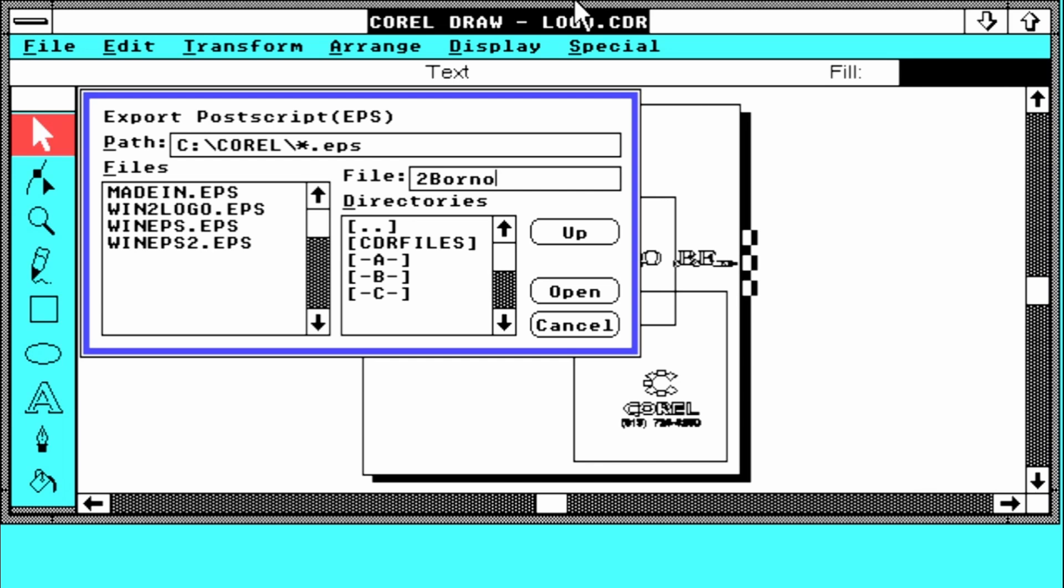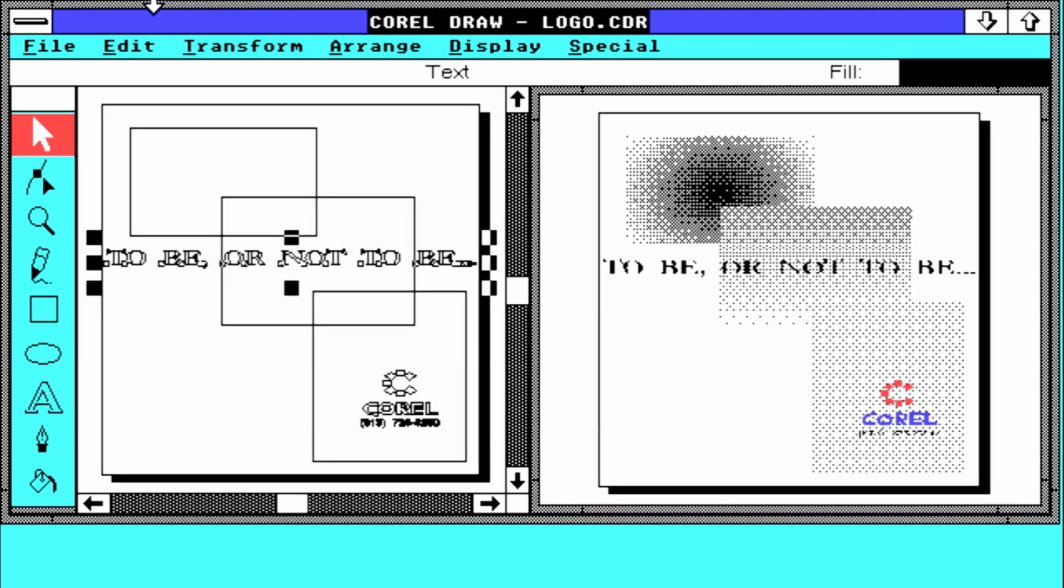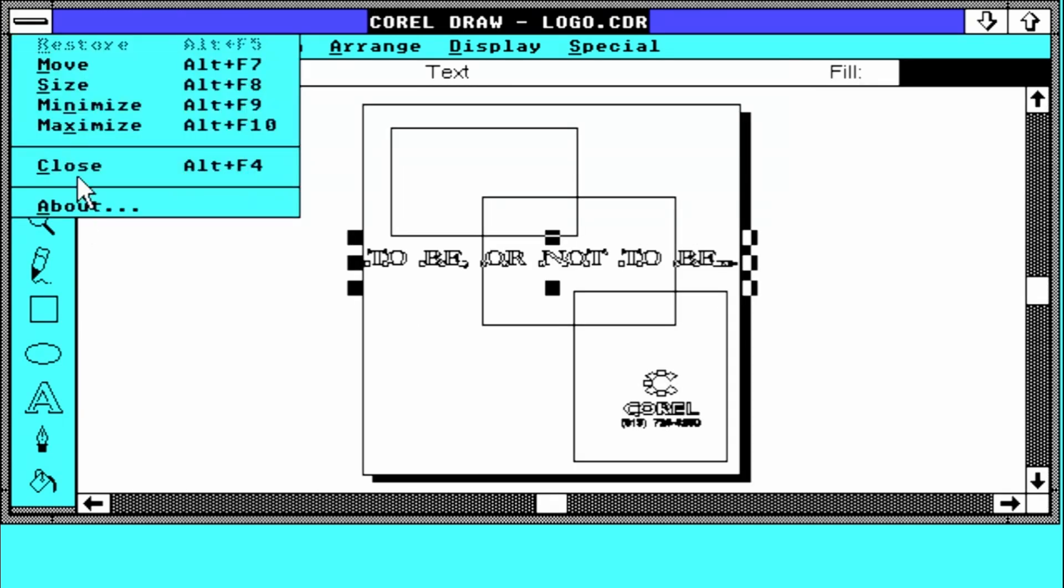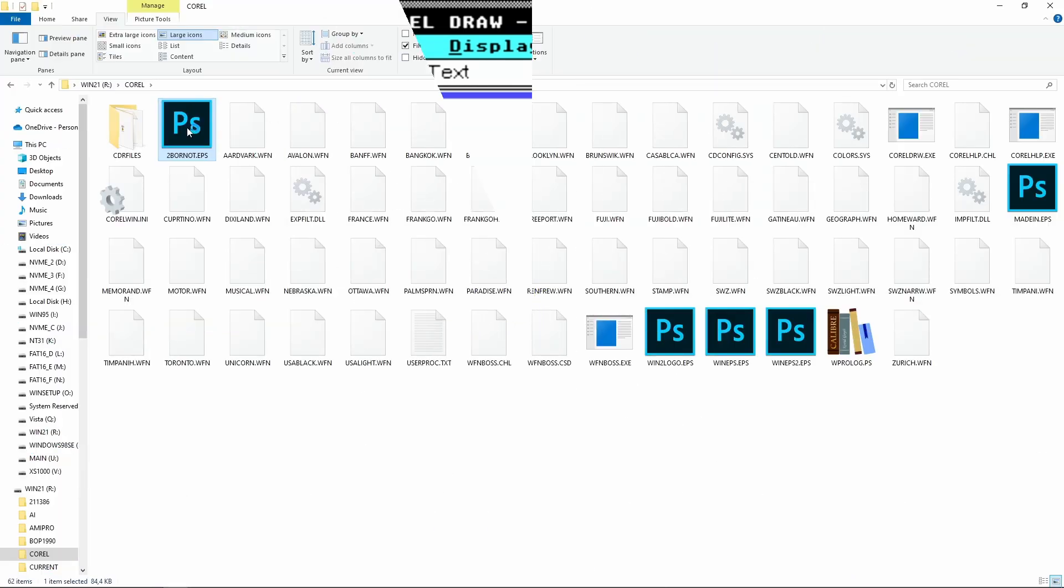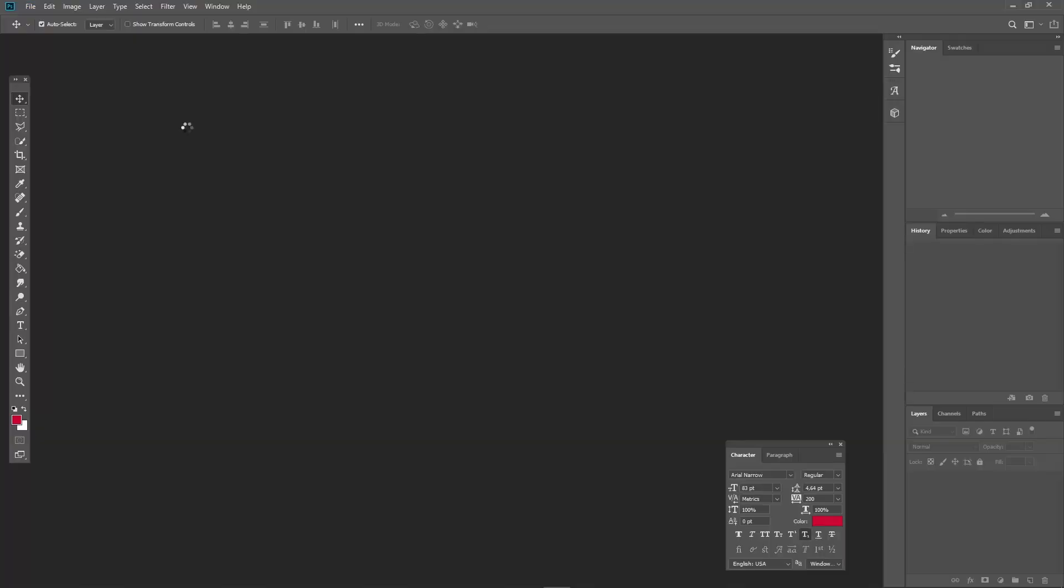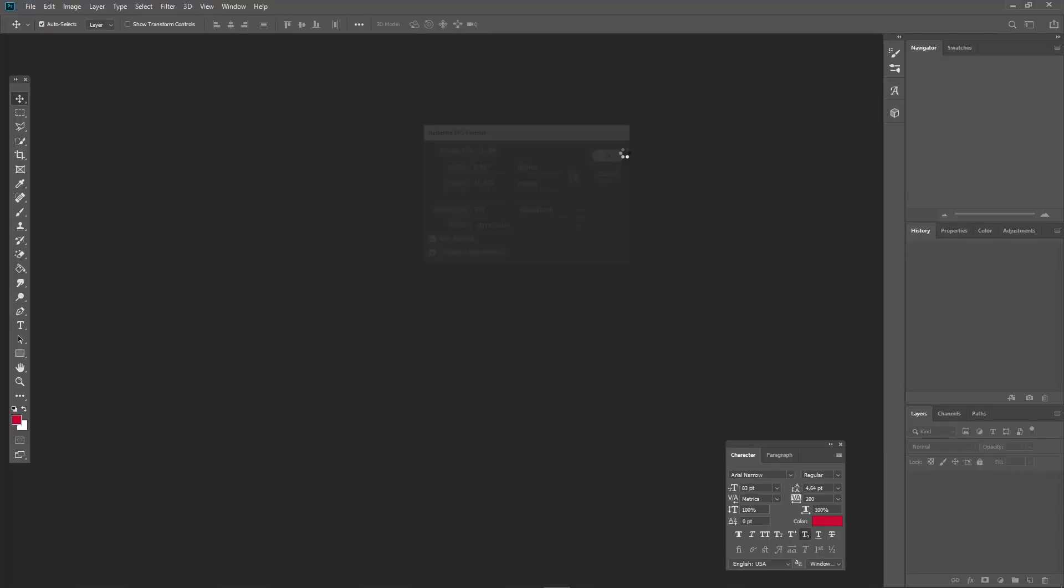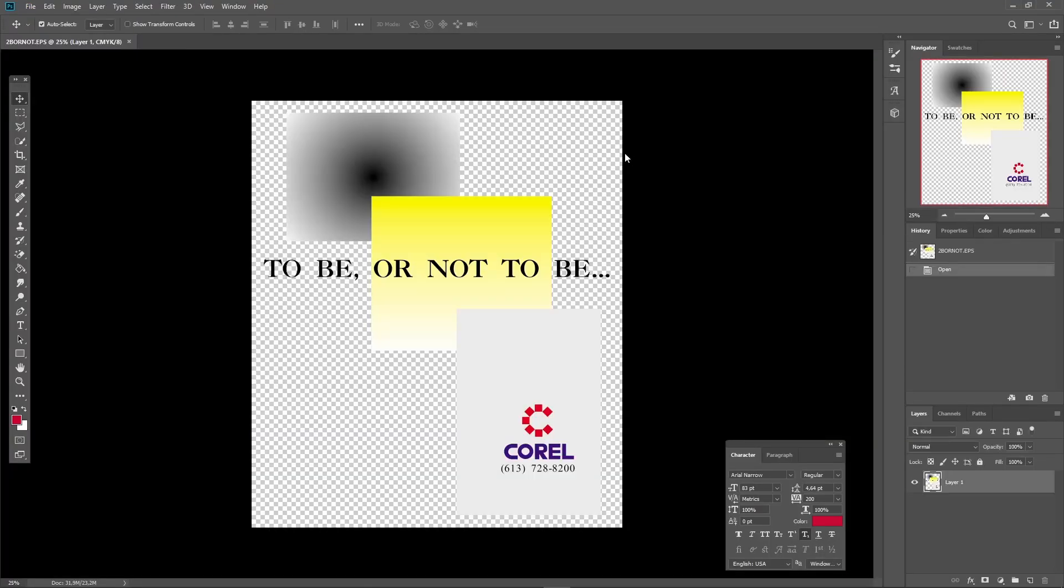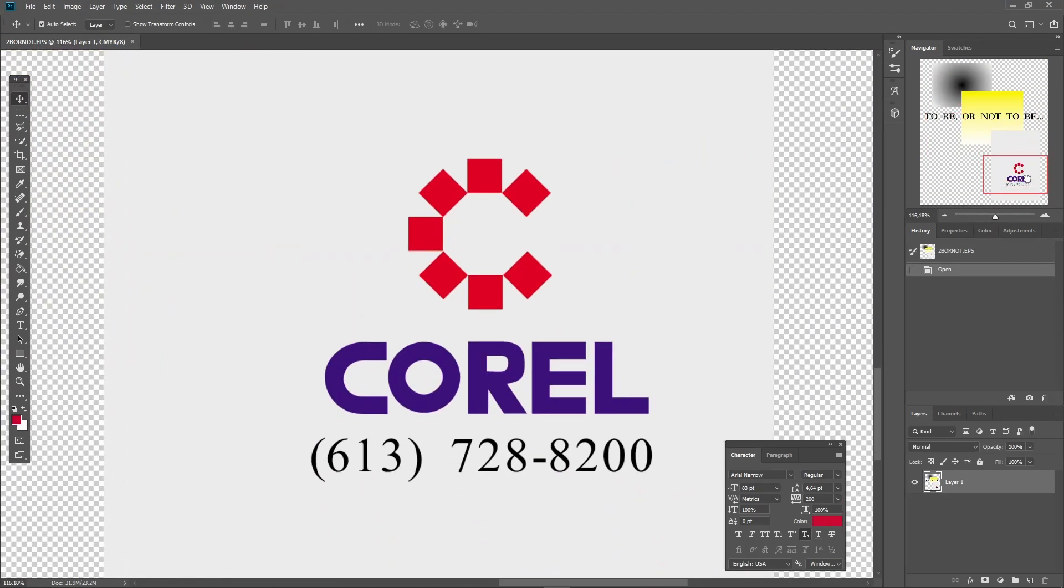It should work. EPS format was created by Adobe, so it shouldn't matter if we generated this file with software released like 35 years ago, as long as everything is standardized. And of course it works.